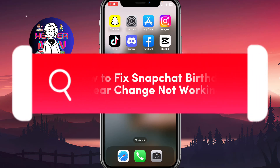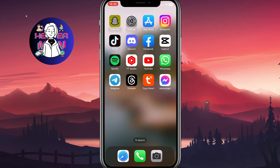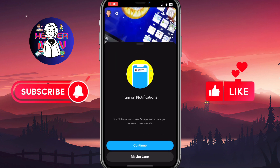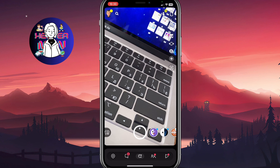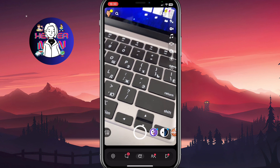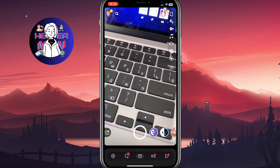I'm going to show you how to fix a Snapchat birthday change not working. So we need to open our Snapchat, and let's say that we want to change our birthday.